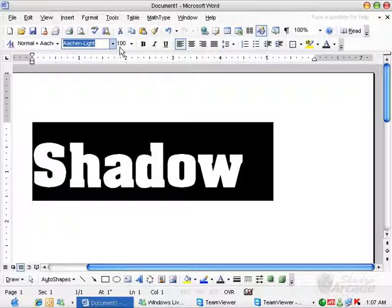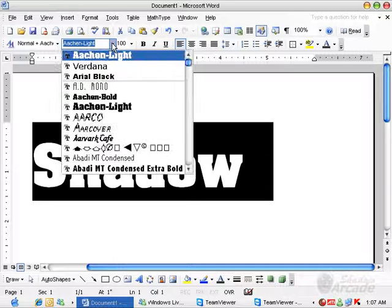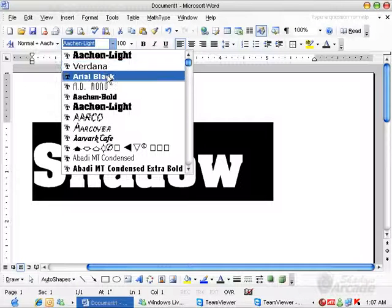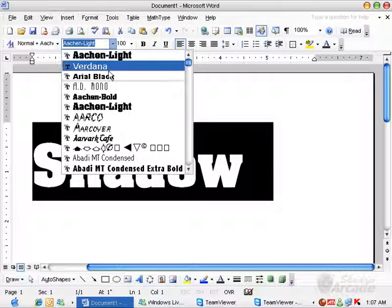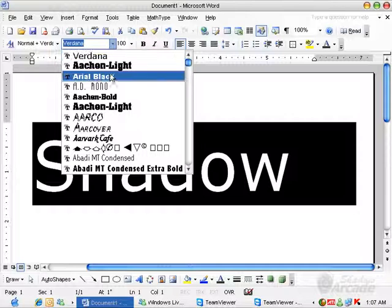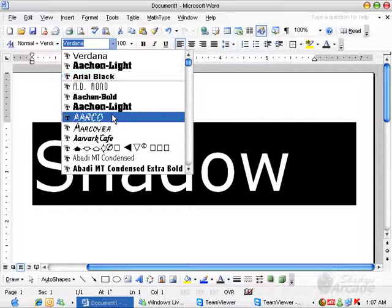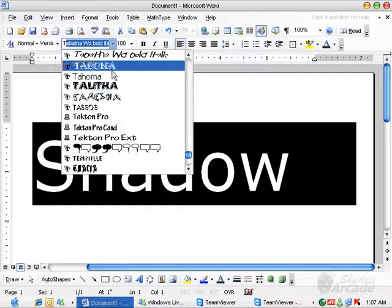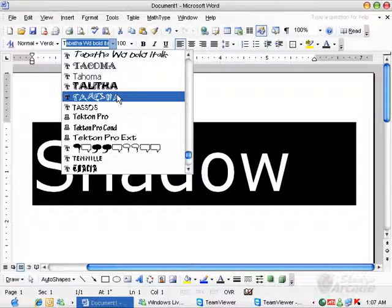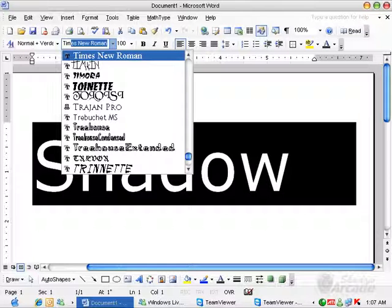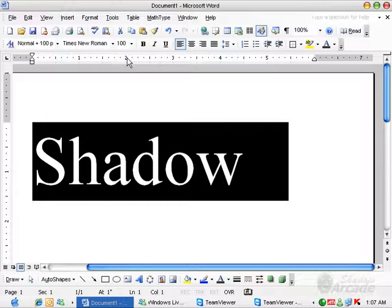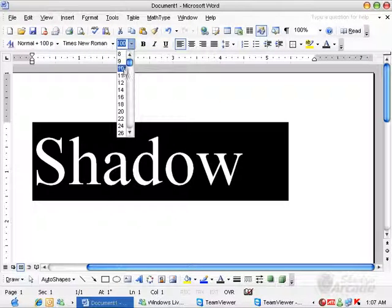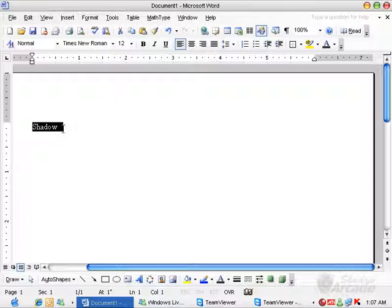And if you want to change, let me change it back to normal. Arial, or Times New Roman. Times New Roman, and selecting the 12 size.